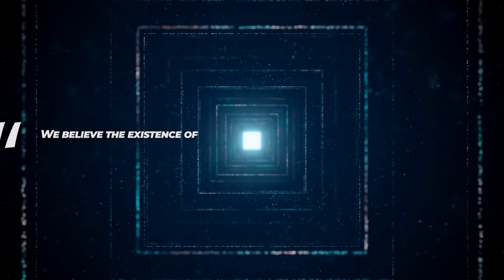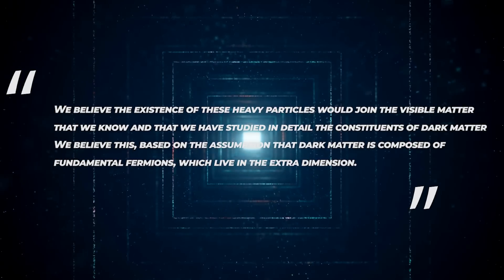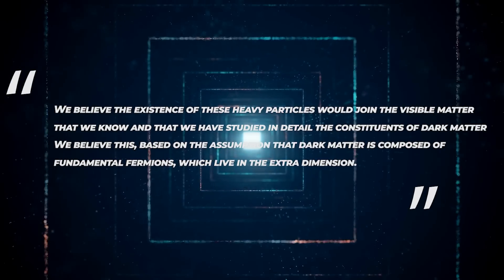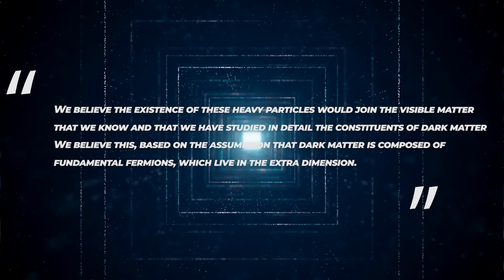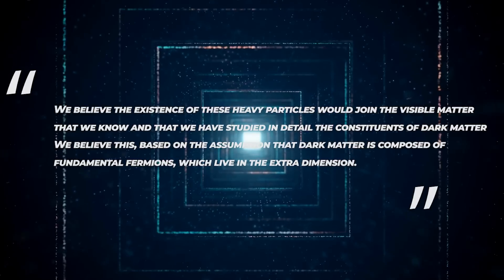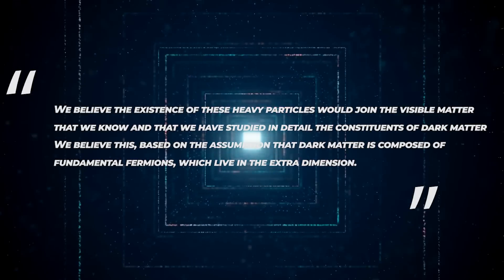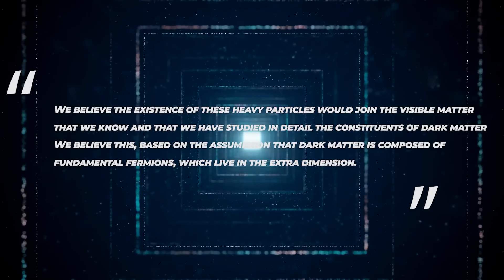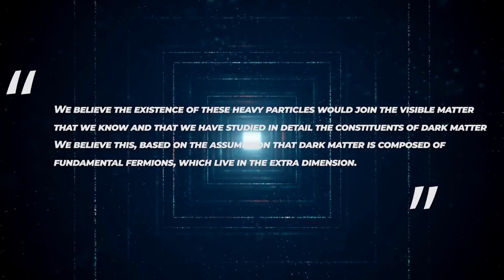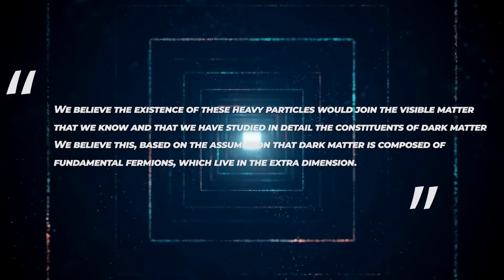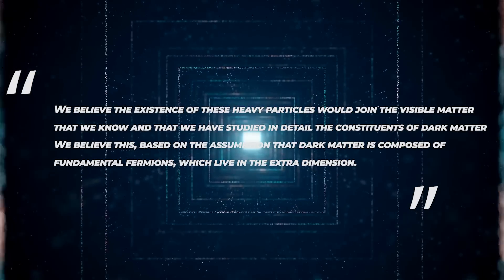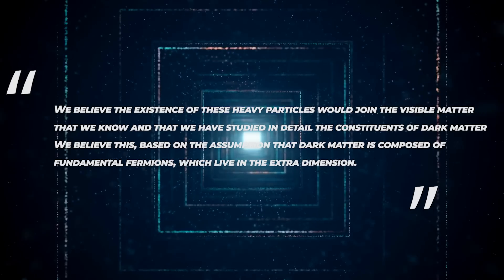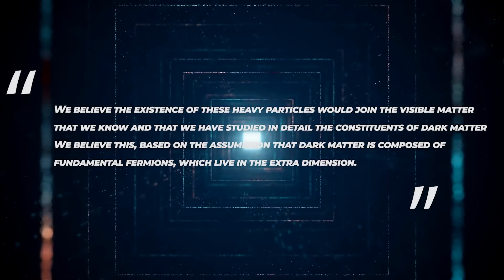They discovered that the new scalar field had a distinct and intriguing behavior along the extra dimension. "We believe the existence of these heavy particles would join the visible matter that we know and that we have studied in detail—the constituents of dark matter," they said in a statement. "We believe this based on the assumption that dark matter is composed of fundamental fermions which live in the extra dimension."